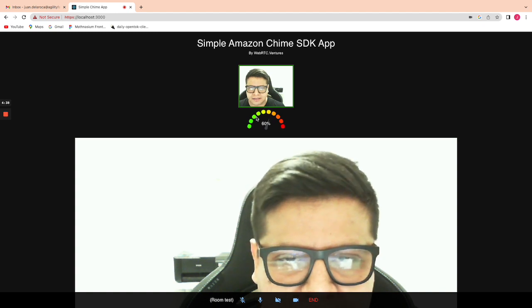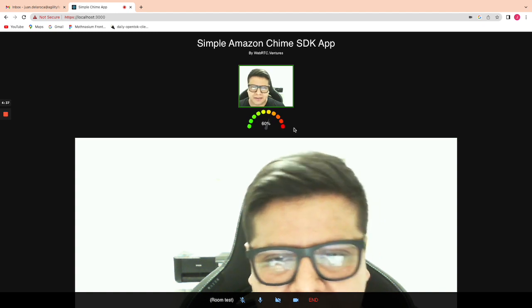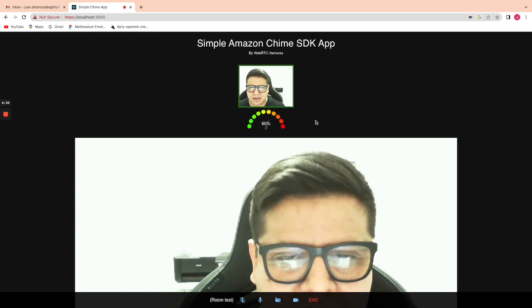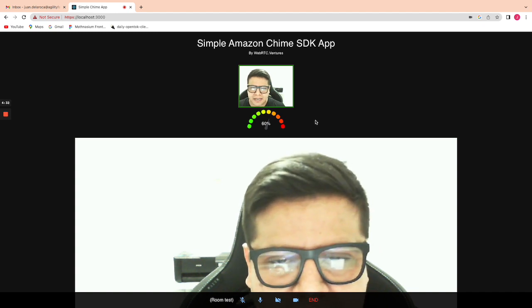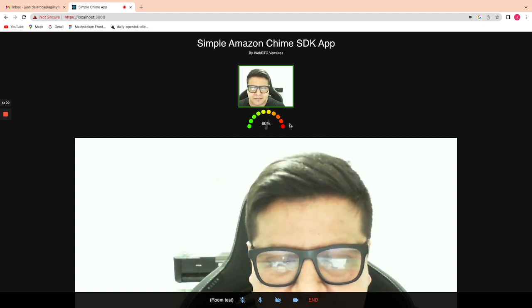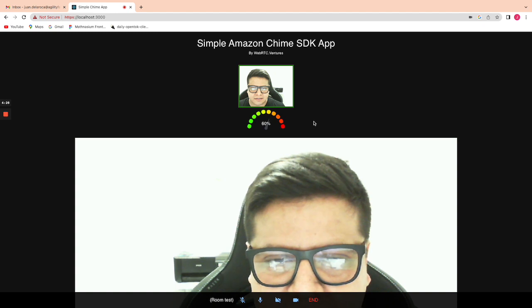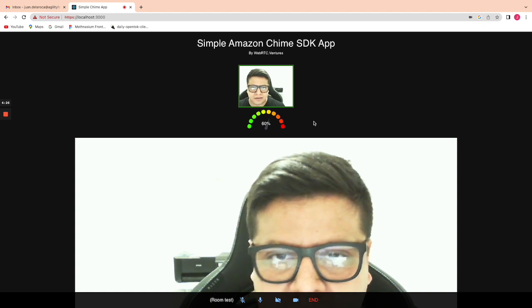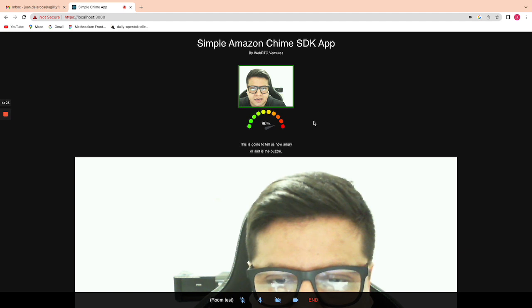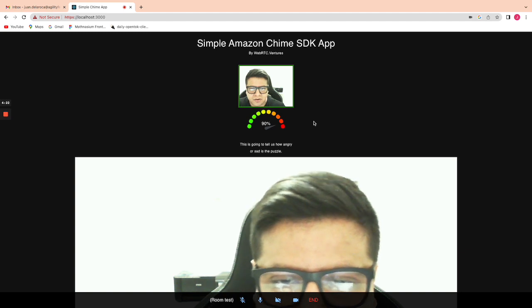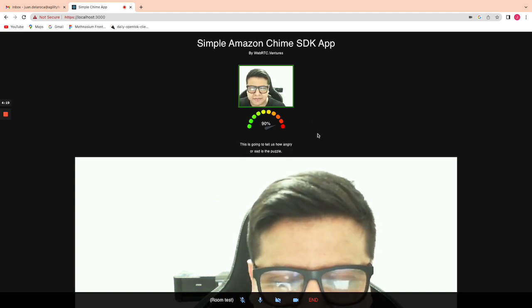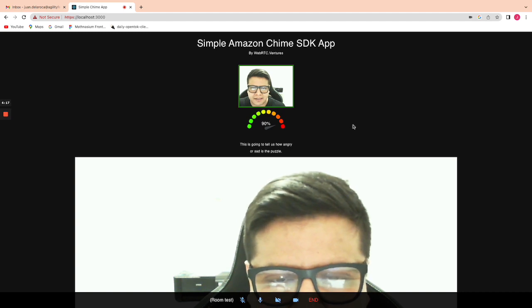Here you can see that we have the sentimental mirror — this is going to tell us how angry or sad the person is. We also have a translation feature. So I am going to start.